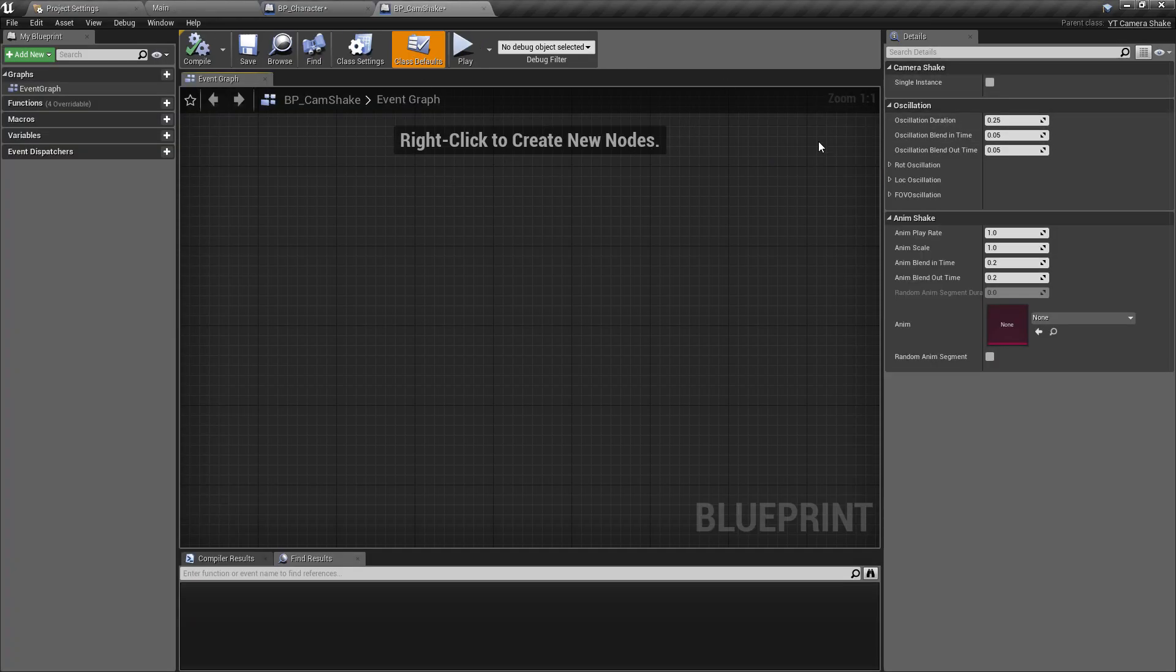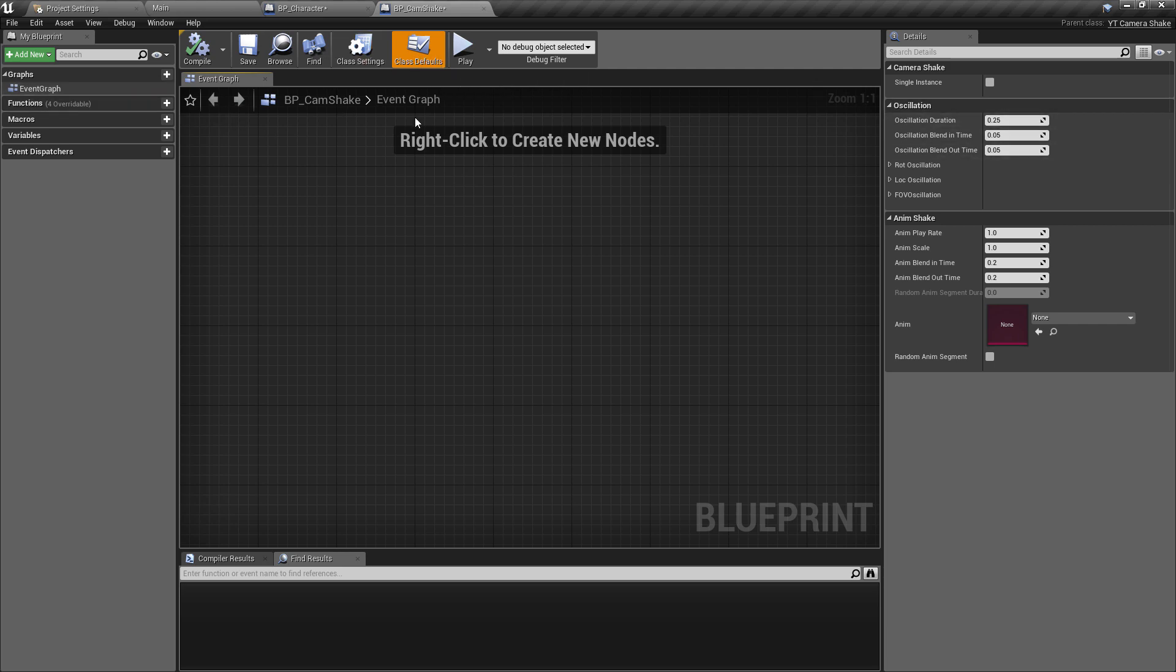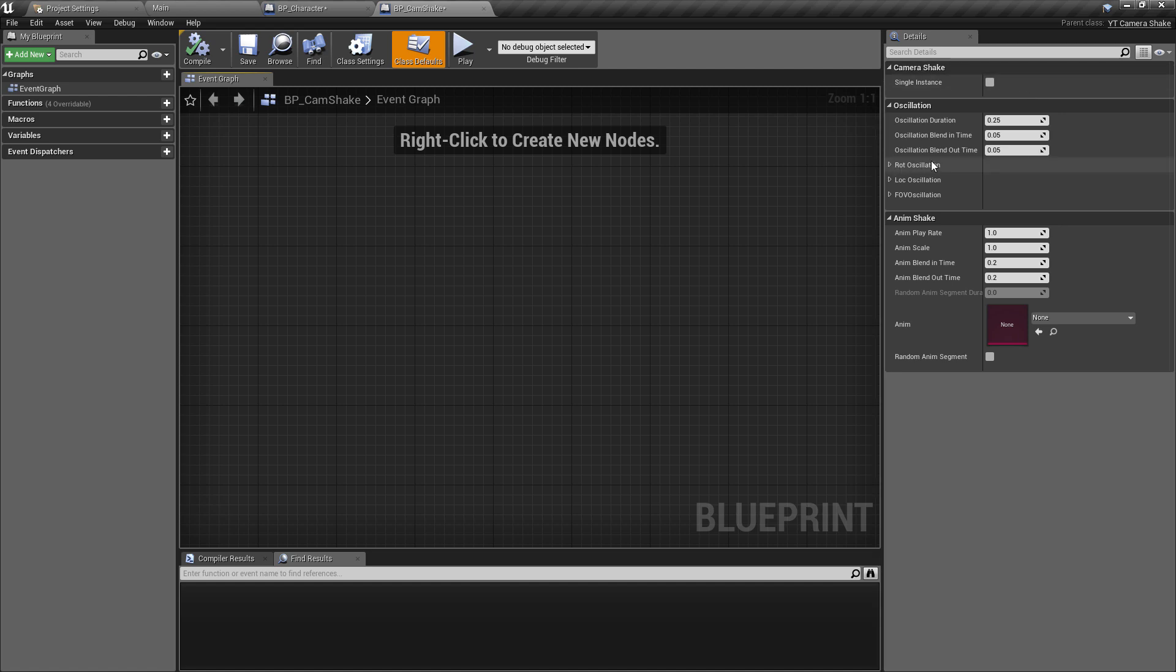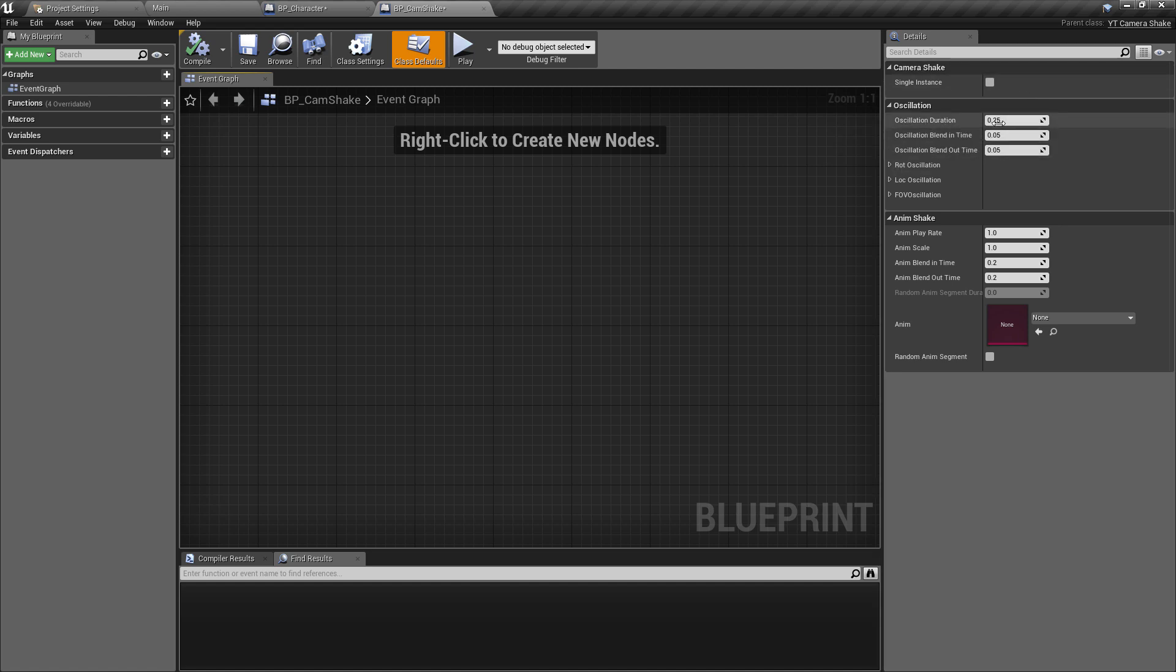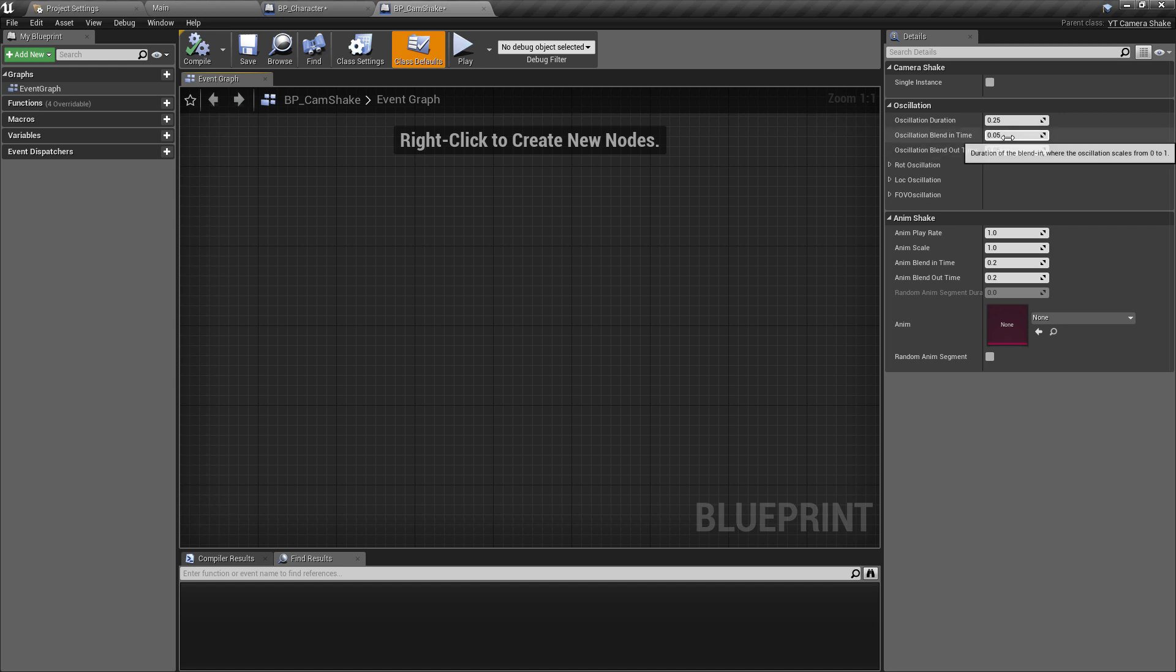The first thing we need to remember to do is go to our blueprints, the character class, and we just want to look for our new exposed variable here, the camera shake or cam shake. We've already got our YT underscore camera shake, which is the one we've just created. We can assign that and now whenever we press the fire forward trigger, we will be getting some kind of camera shake.